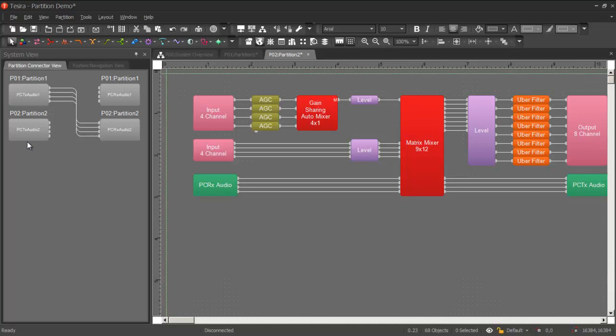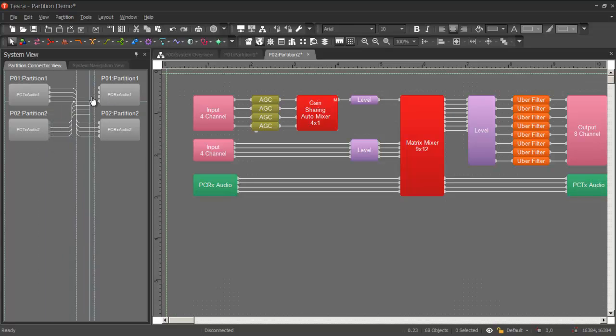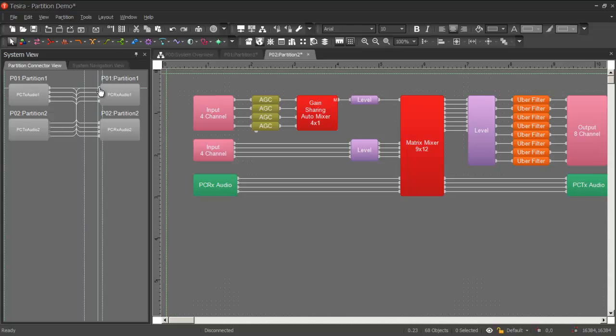Now we can also link partition 2 back to partition 1. We can do it the same way we did before, or I can just draw some wires here, and they're linked.